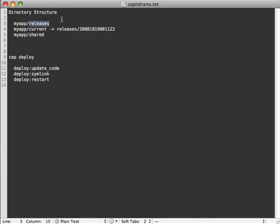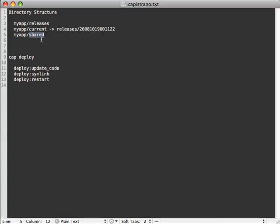Releases is just a folder that holds each deployed release version of your application. Current is just a symlink which points to a specific release of your application, saying that is the current version of the app. And shared holds all the files that need to be shared across each release. For example, your log files. You don't want to regenerate those every single deployed release. You want to share those across them so that they're always pointing to the same log file.